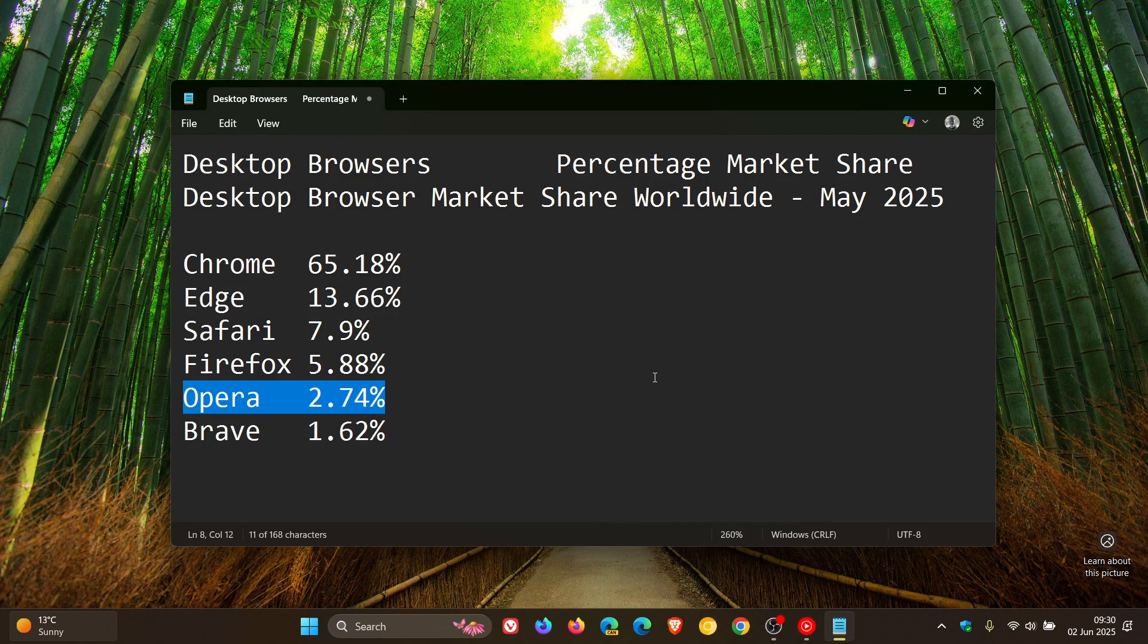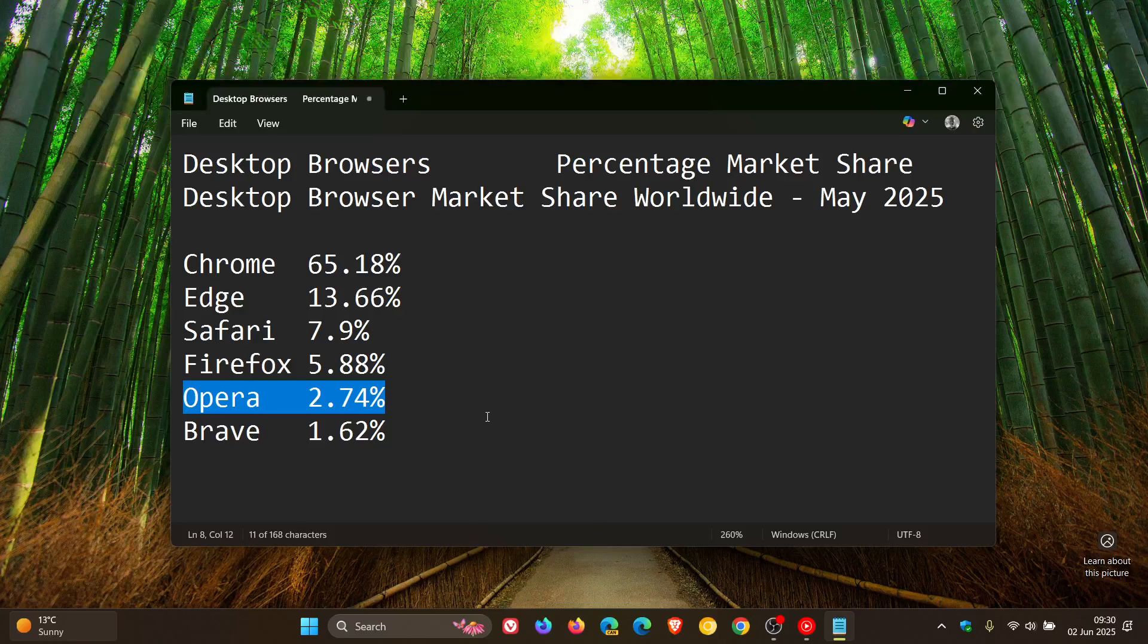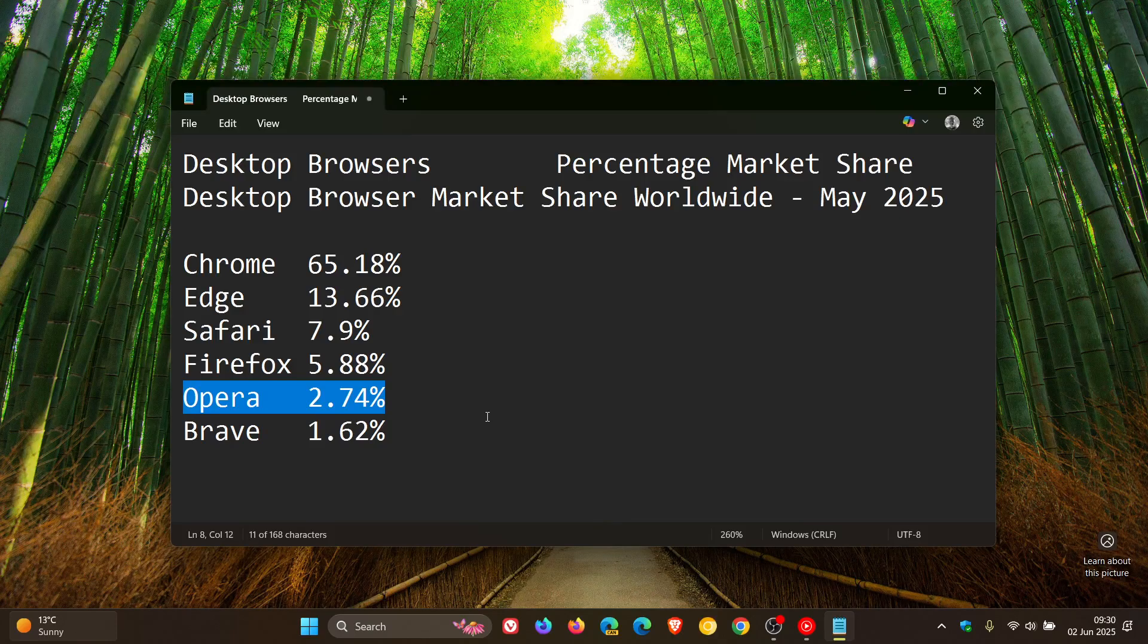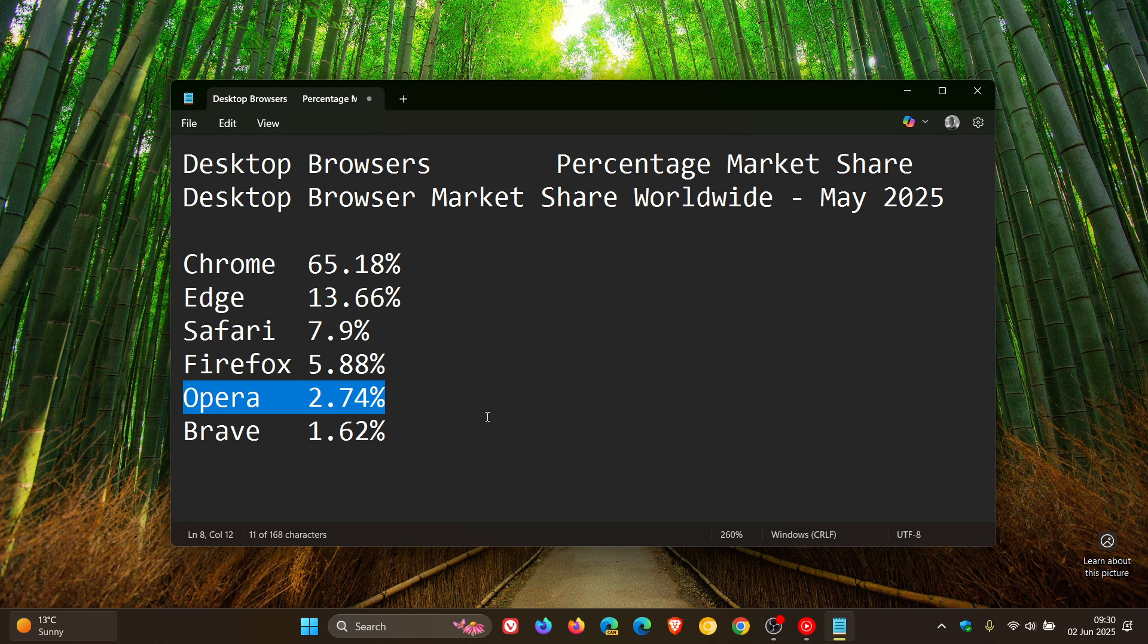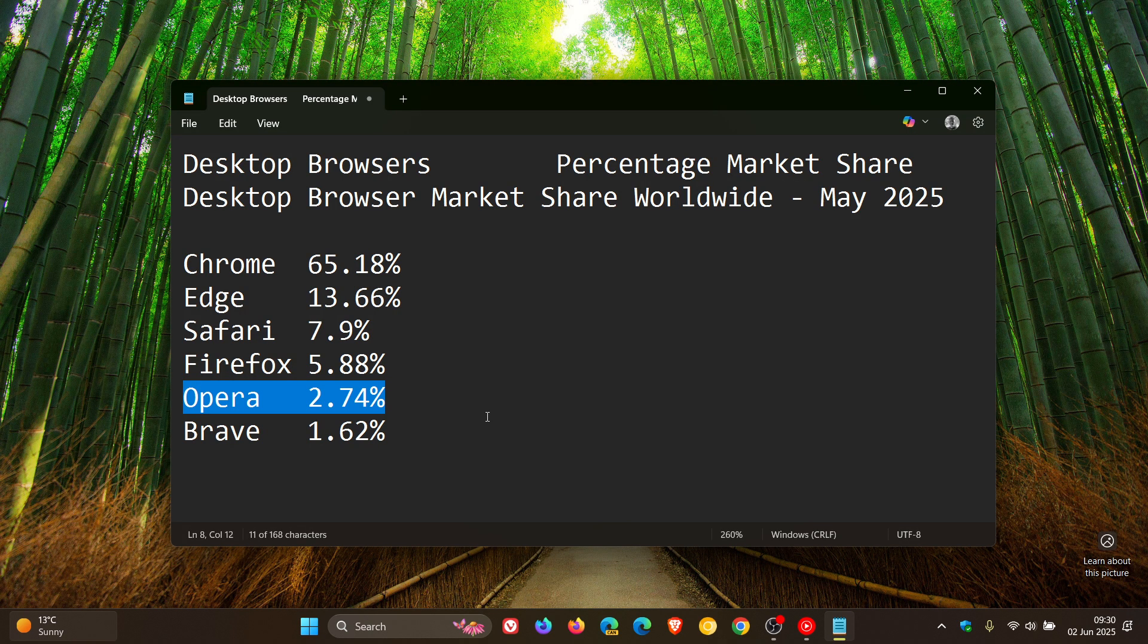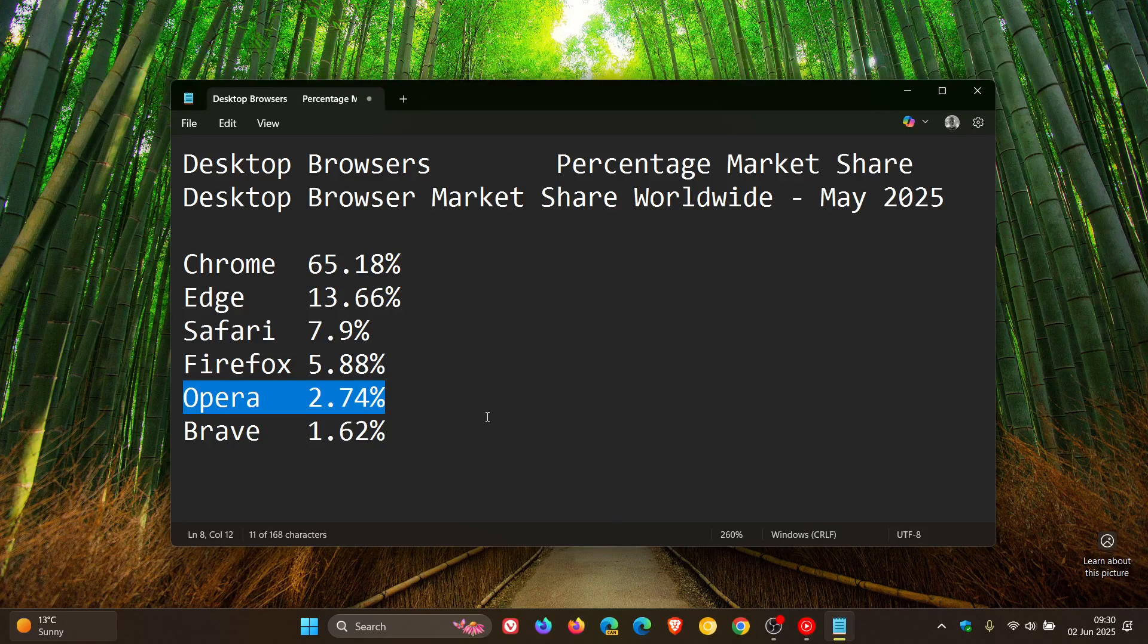And I'm sure that in the next month or two, Brave is going to catch up with Opera. Opera seems to be losing market share in almost every video I'm posting with the desktop browser market share worldwide results by StatCounter, so keeping a close eye on that one.